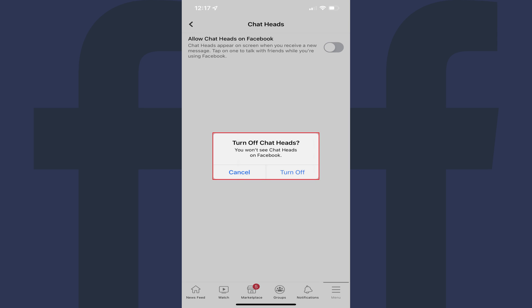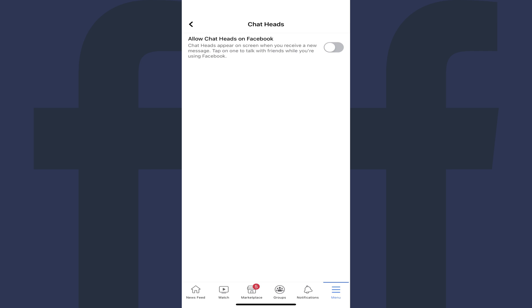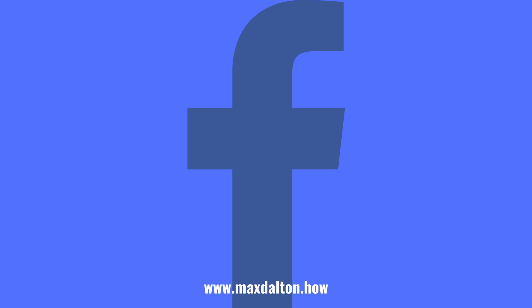Step 5. Tap Turn Off in this window. You'll no longer see chat heads in the Facebook app on your iPhone.